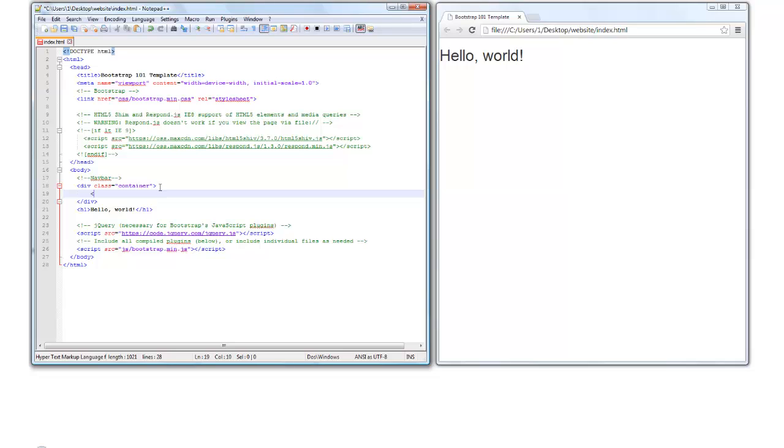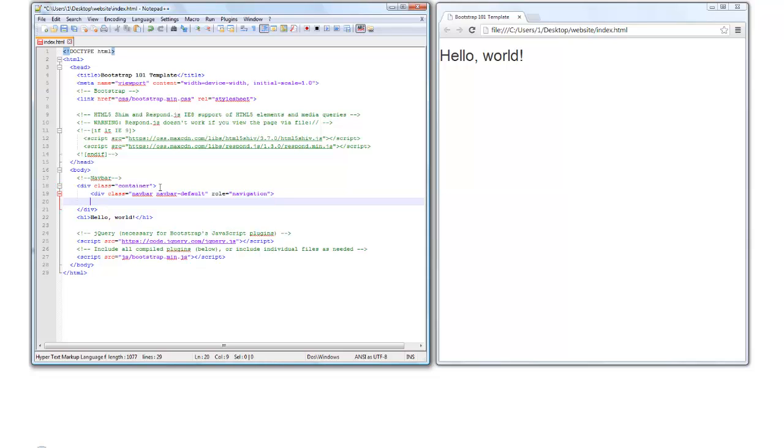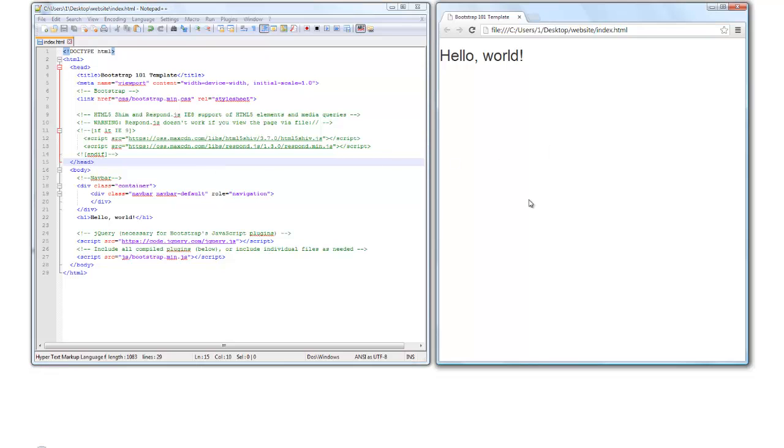And then we're going to create a div class for the default navbar, and I'm going to be sure to include role navigation next here to help with accessibility and SEO. We're going to save it, and then I'll go to my browser on the right and hit F5 to refresh it, and we see we've created a container.